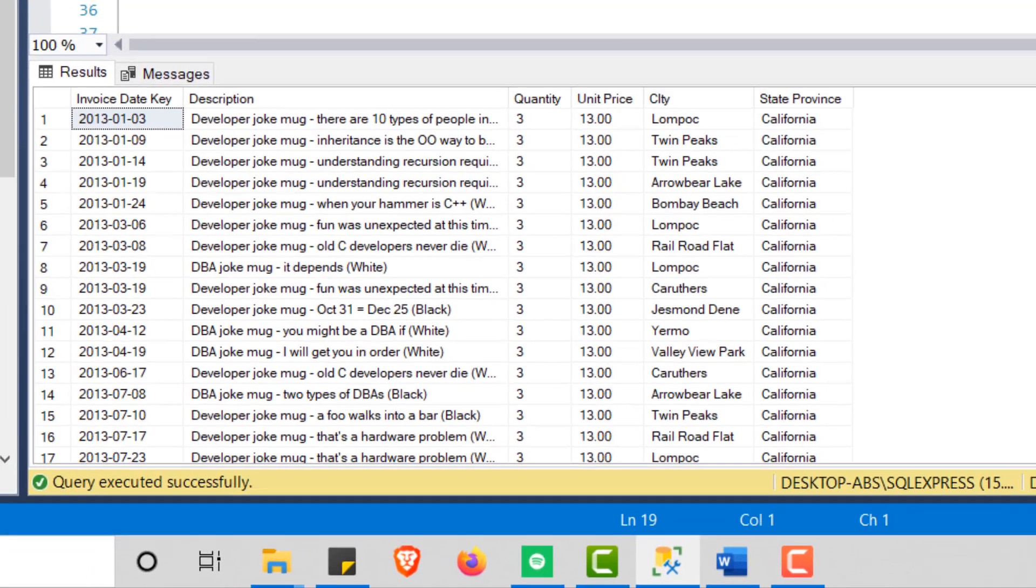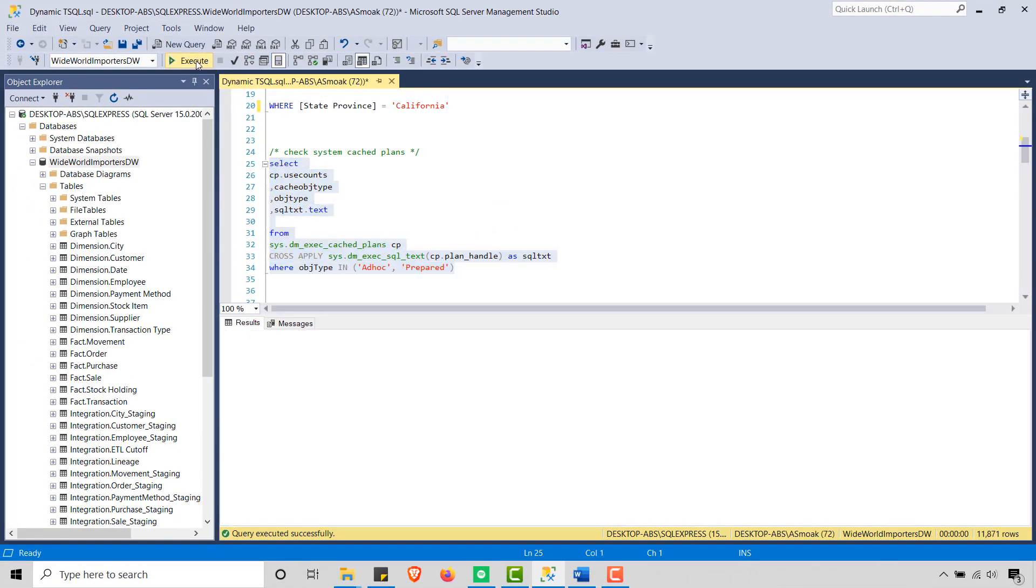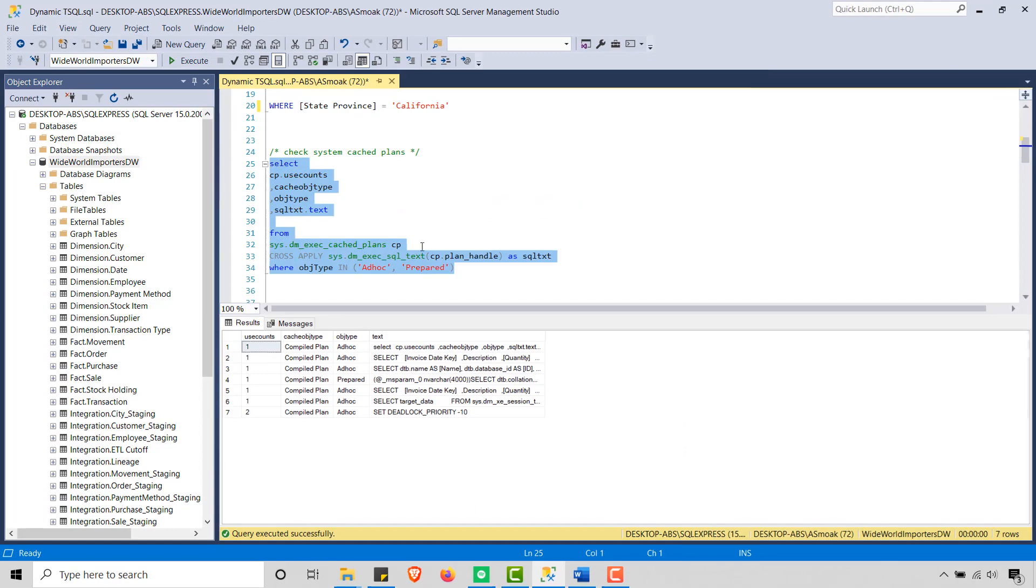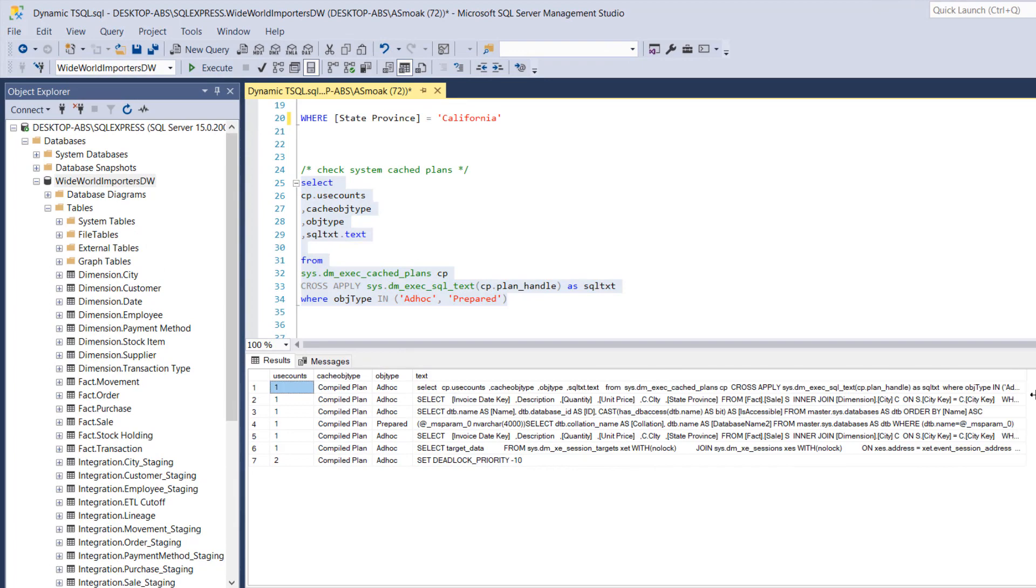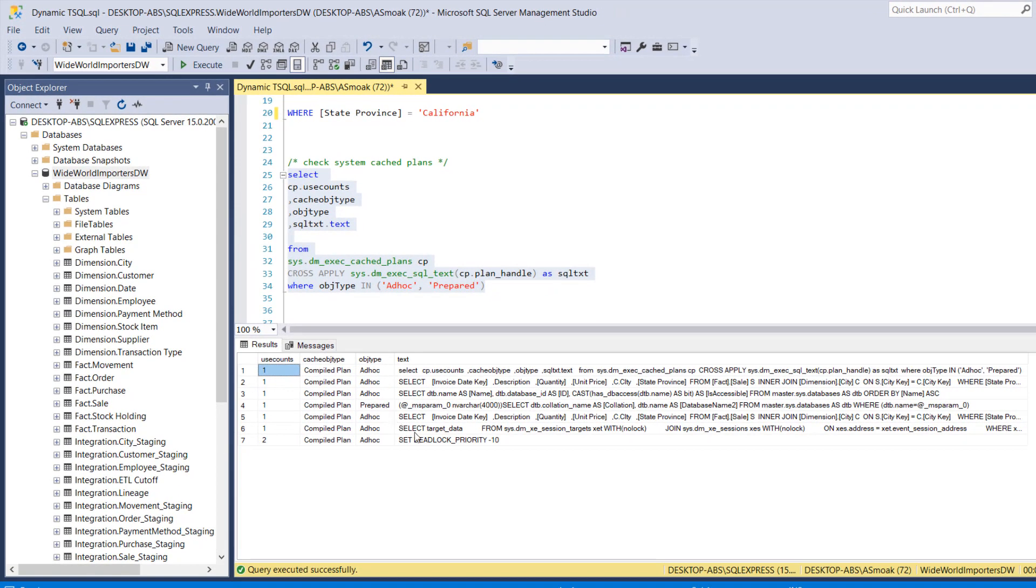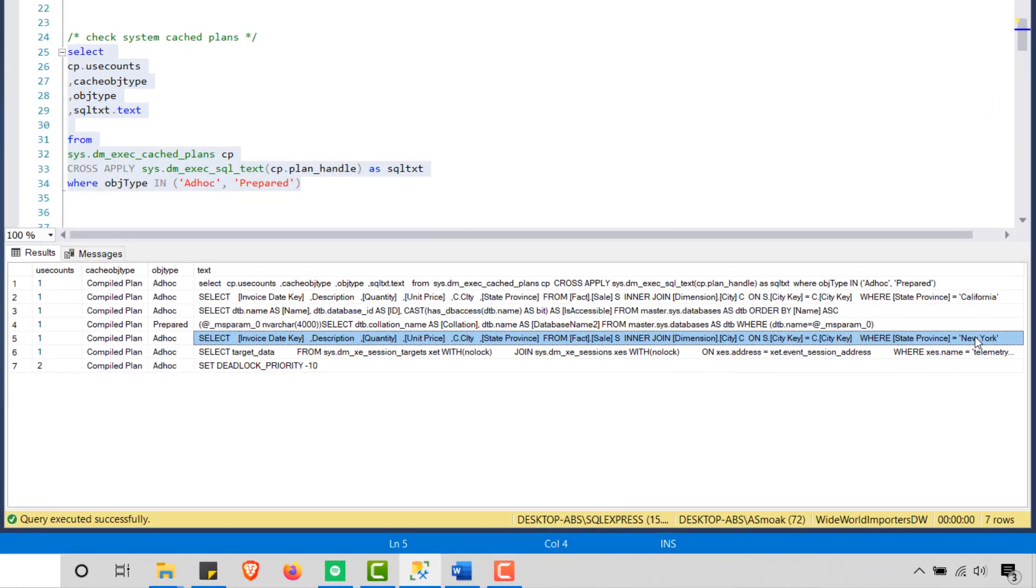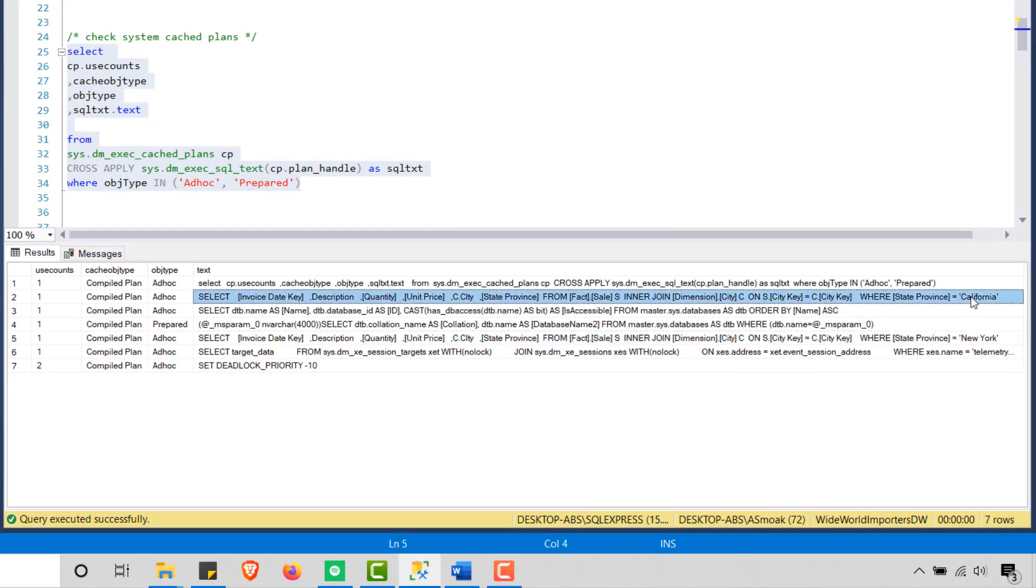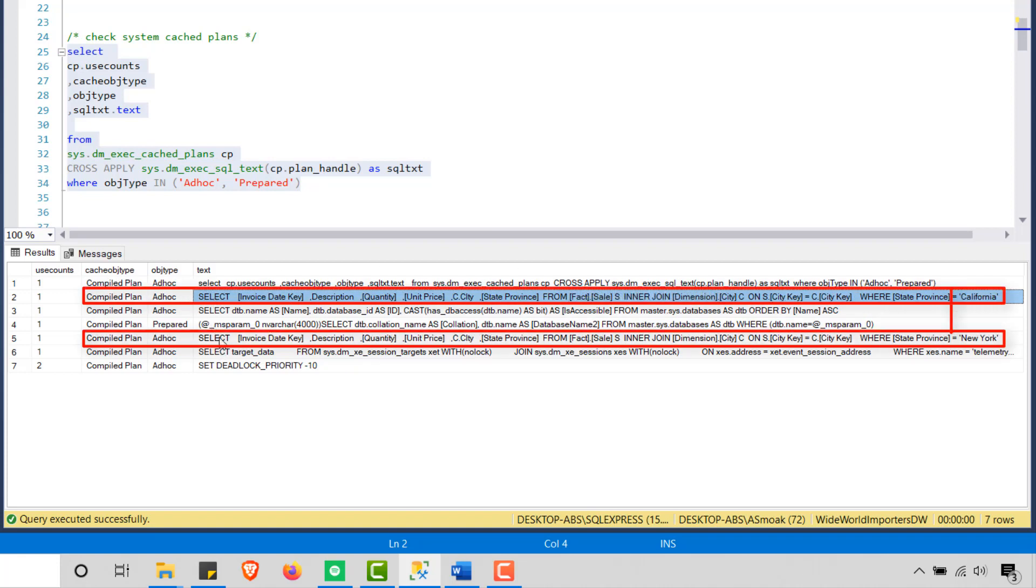Now let's take a look. This query is going to show me what my cache looks like. And if you'll notice here, I have a number of queries that are coming back, but you'll see what I'm looking for is this query right here, New York and California.